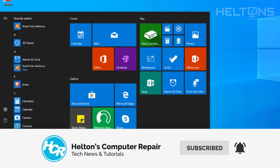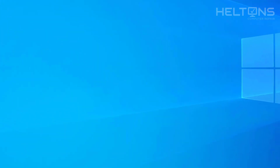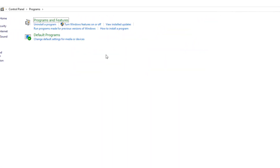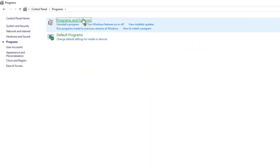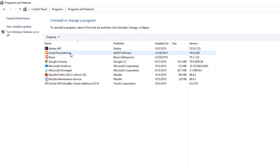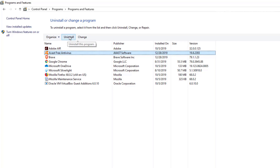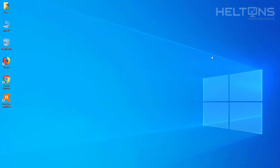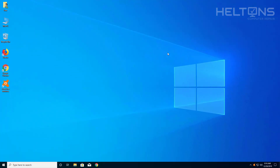Another common one is going to Control Panel, then Programs, Programs and Features, and you see Avast Antivirus, and you try to run that uninstall and it doesn't want to work — or you press it and it goes missing. Another common issue I've been getting a lot is that people are trying to use the removal tool from Avast and it doesn't want to go into safe mode.